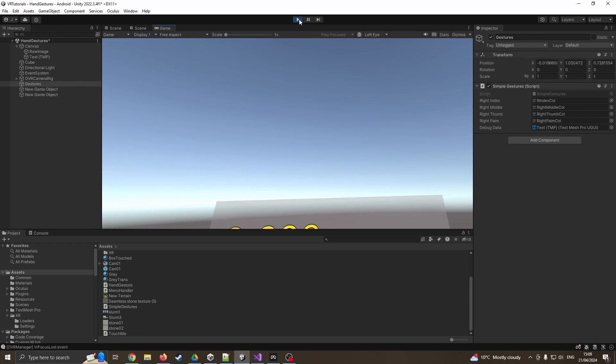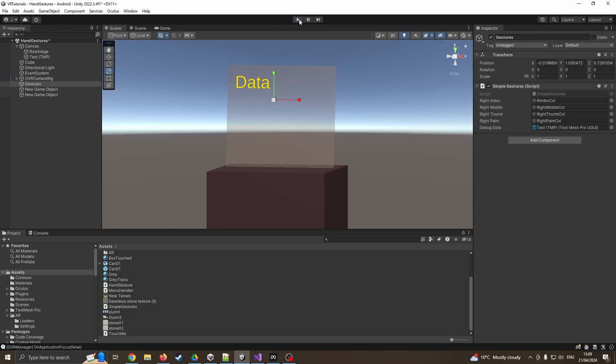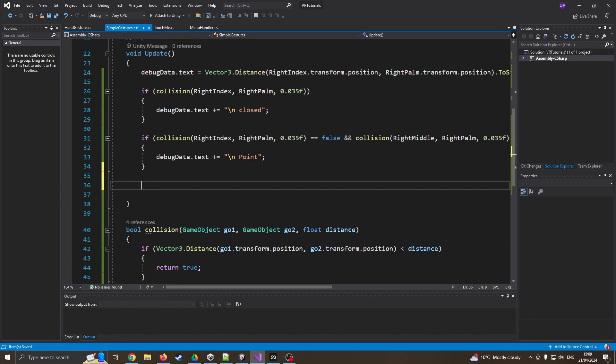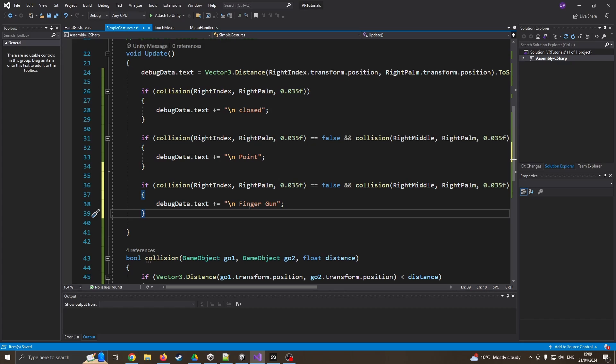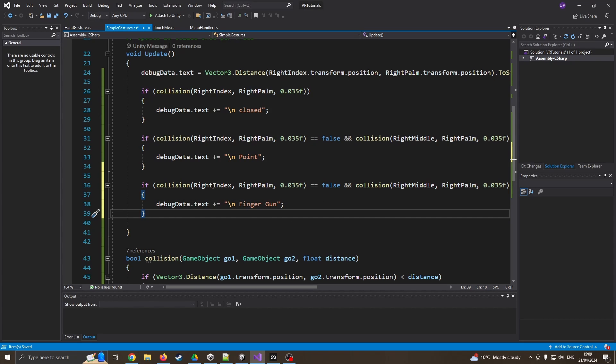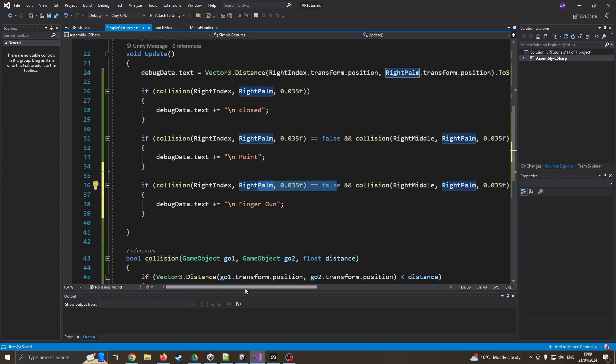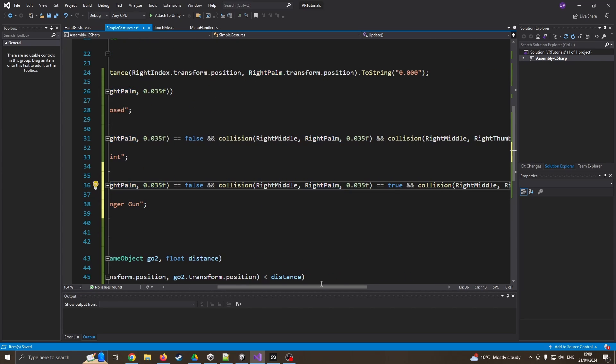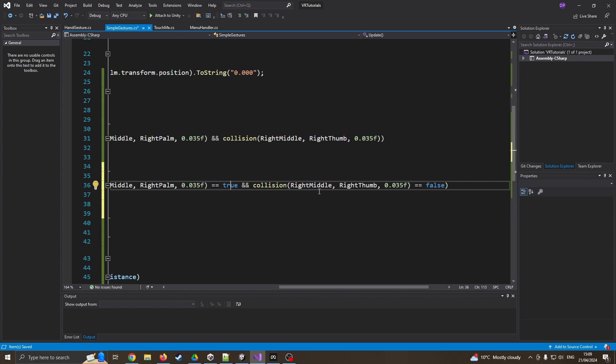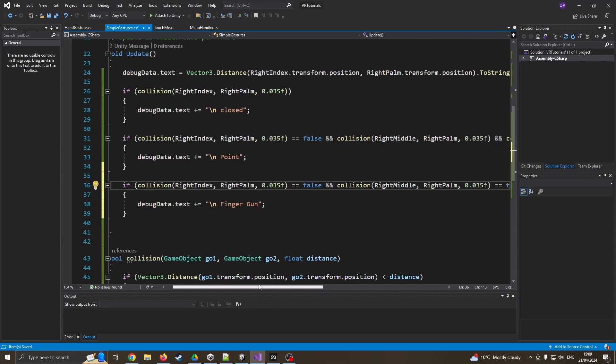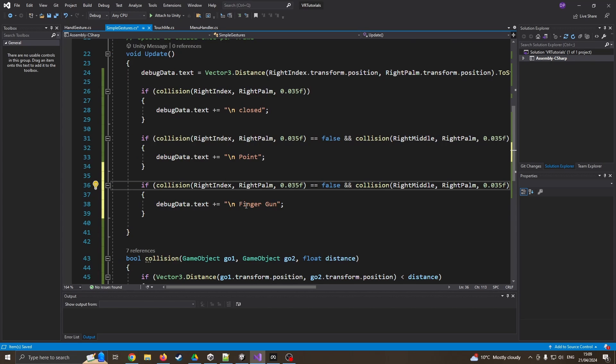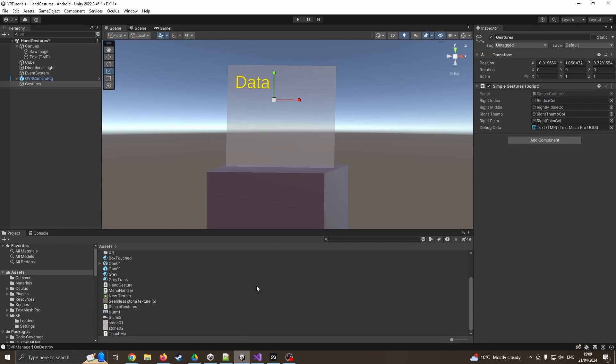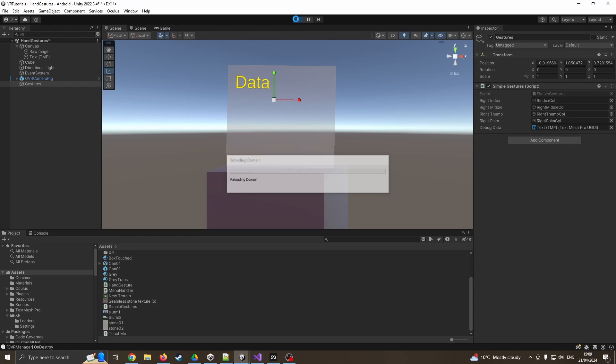So one more gesture is good old classic finger gun. So I'm saying if my right index and my right palm are not touching, if my right middle and right palm are touching, but my right middle and my right thumb are not touching, so my thumb is somewhere up in the air, I can now say I've got a finger gun. So at this point, we could potentially create a game where you've simply got finger guns, you've got to tap your thumb down to for that to actually fire.